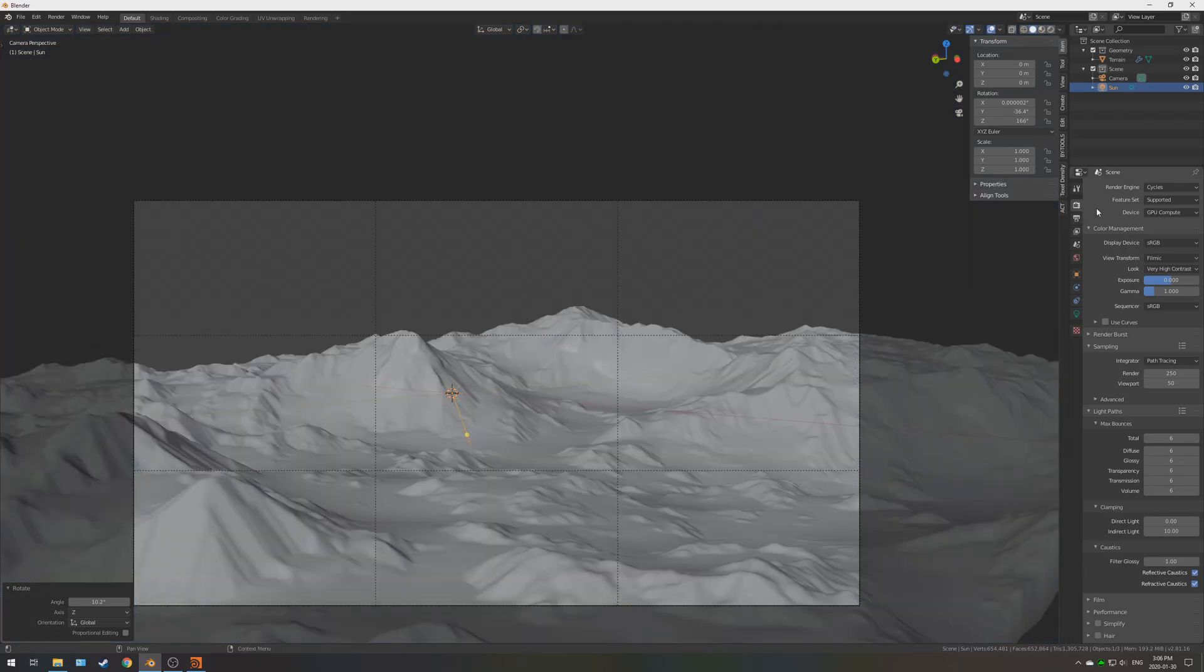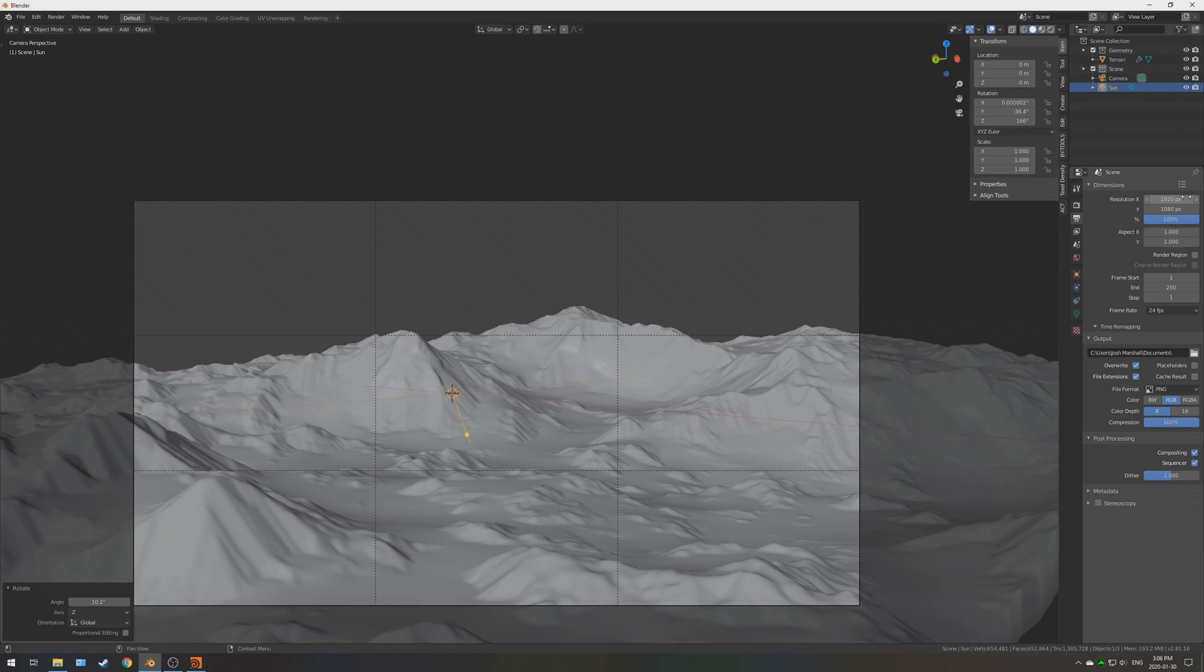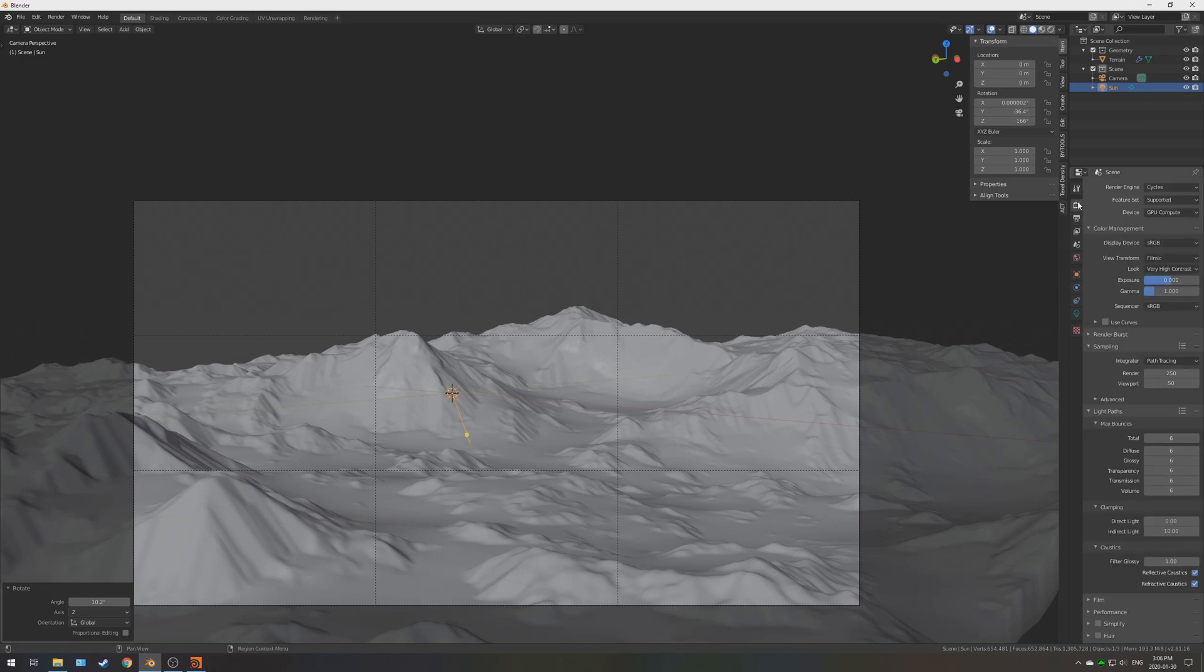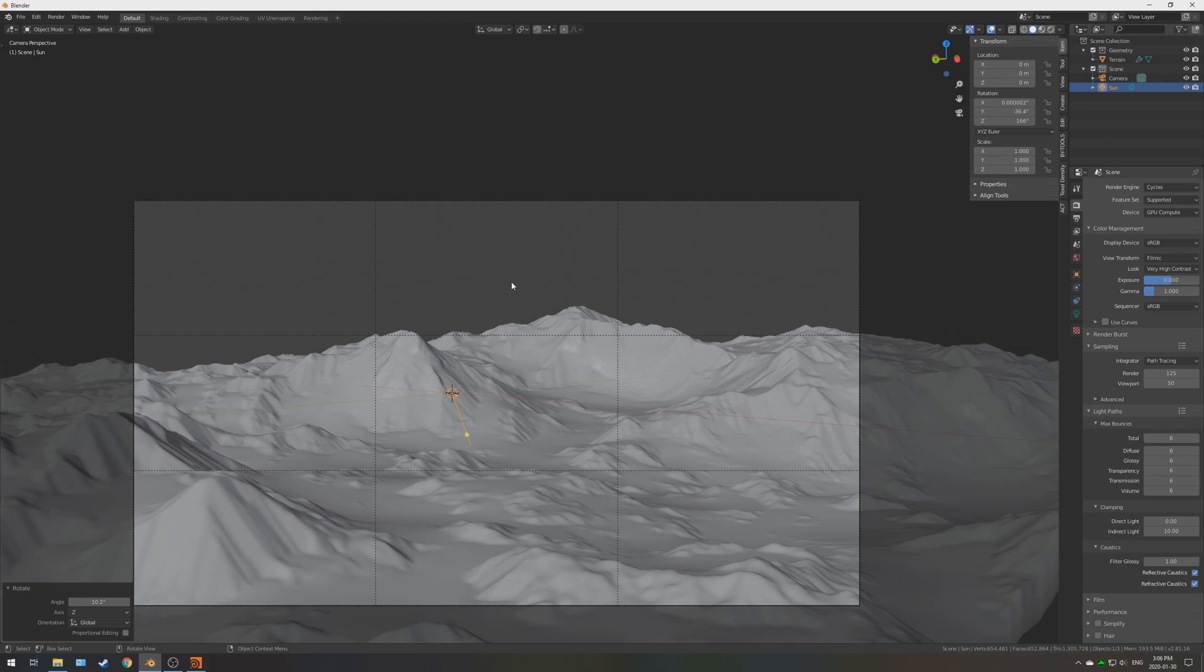So, let's just do a nice preview render. So, 1920 by 1080. Let's do 50%. And I think 125 samples is good to go. I'm going to give that a render, and I'll be back shortly.